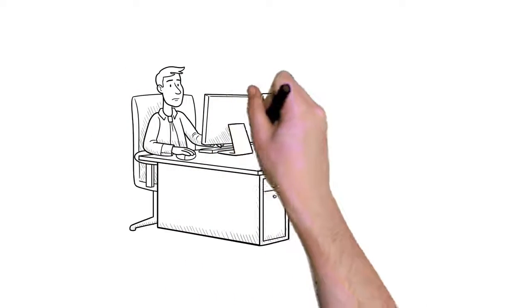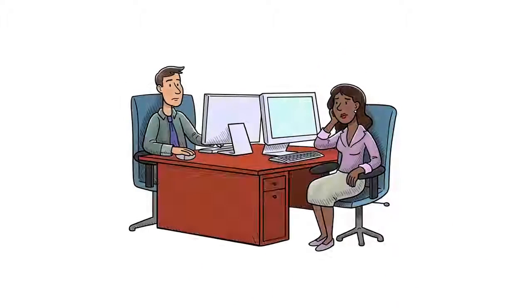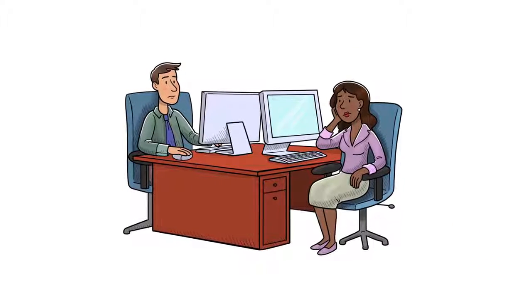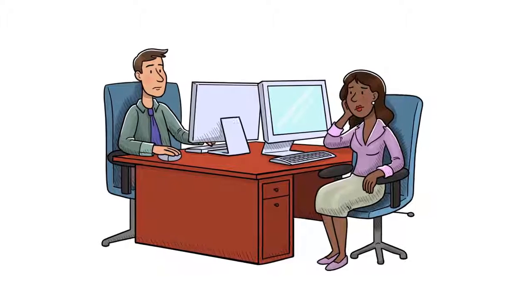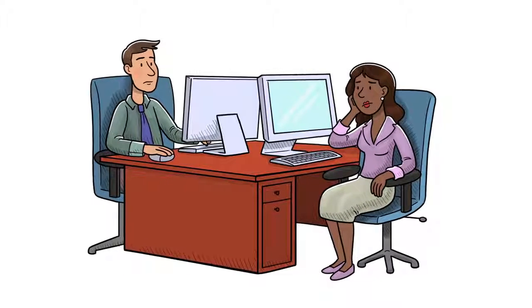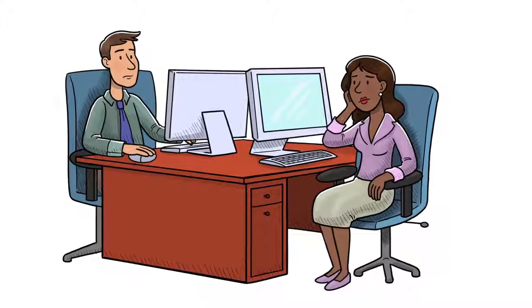The way we work is changing, fast. For decades, employees were chained to desks using company-provided computers.